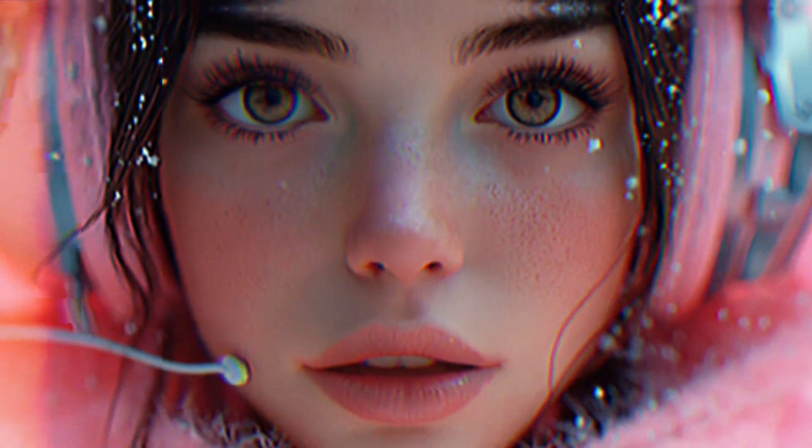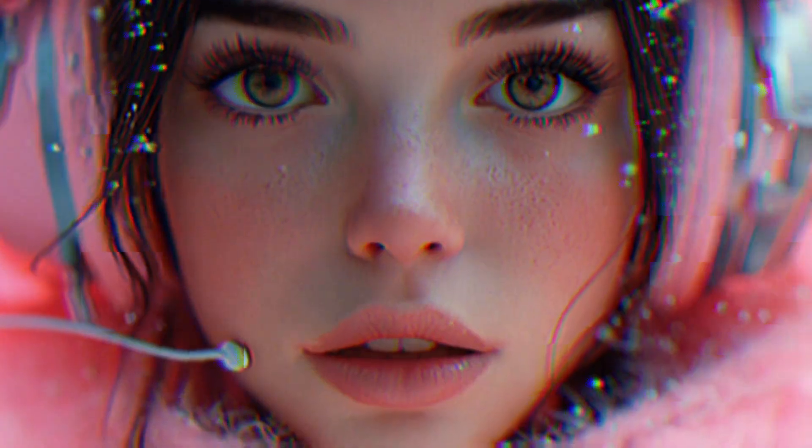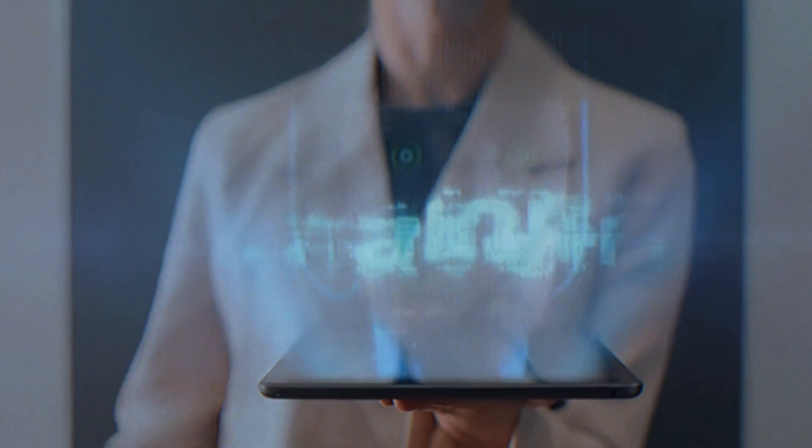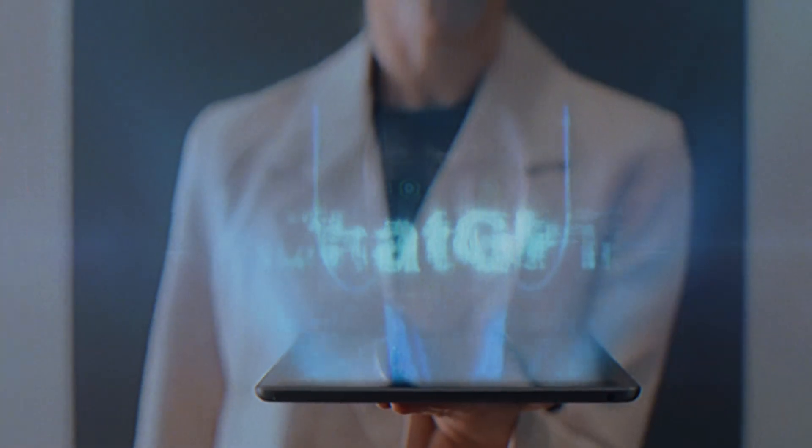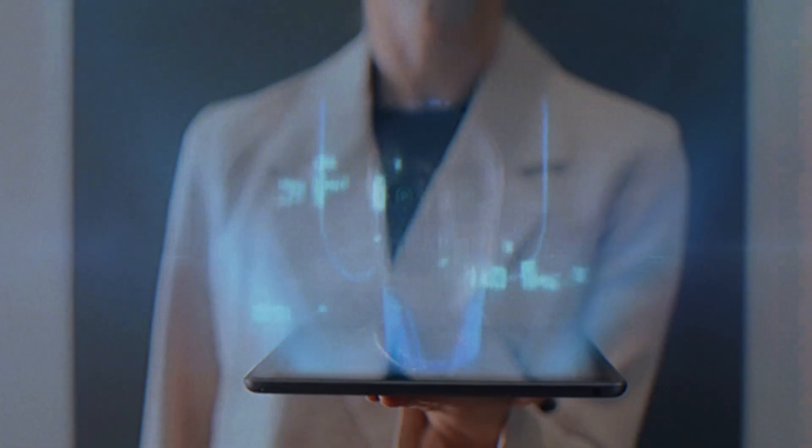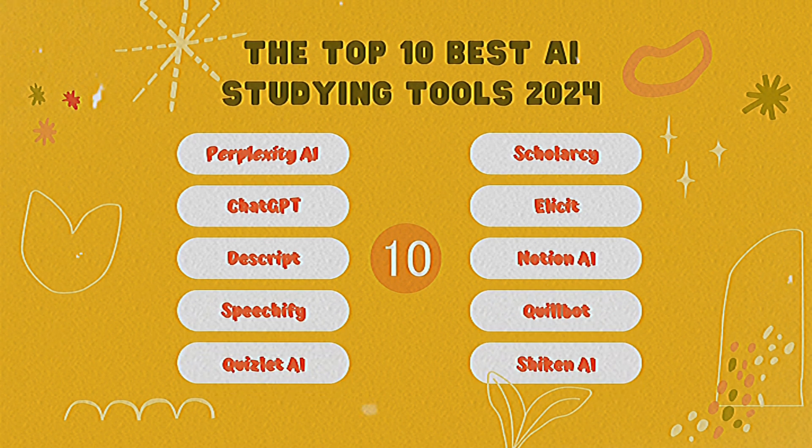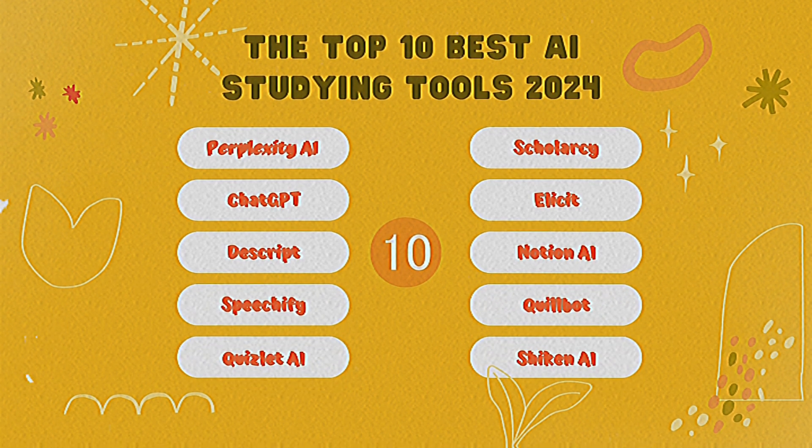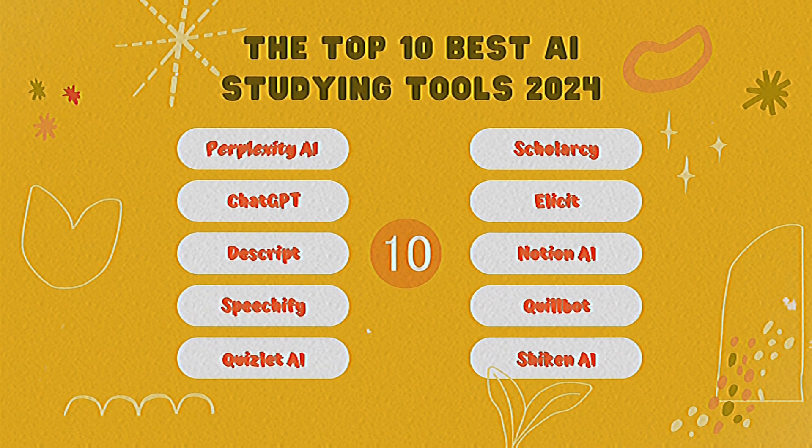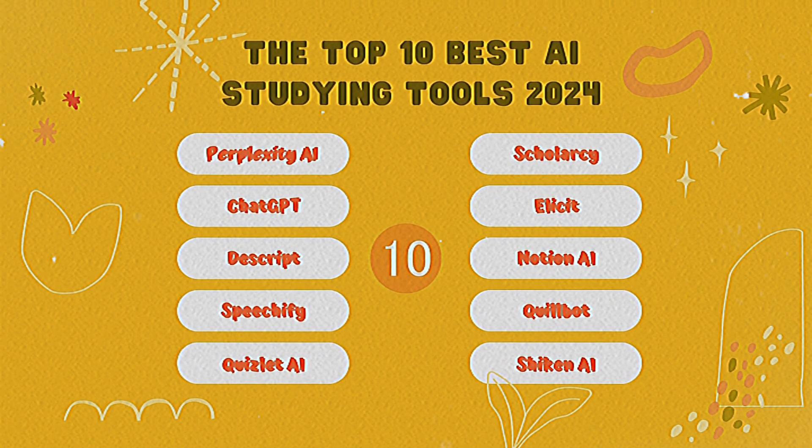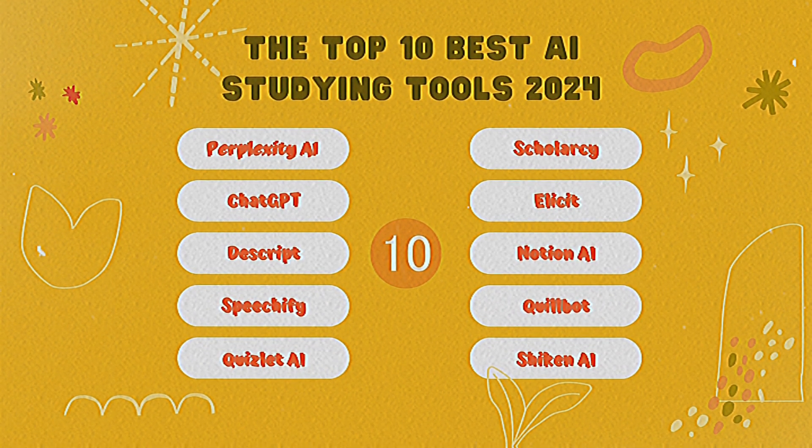Hello, everyone! Welcome back to AI Genius. If you're new here, we're all about exploring the best AI tools that you can use to be more productive and get more done. In this video, we're diving into the top 10 best AI studying tools of 2024.